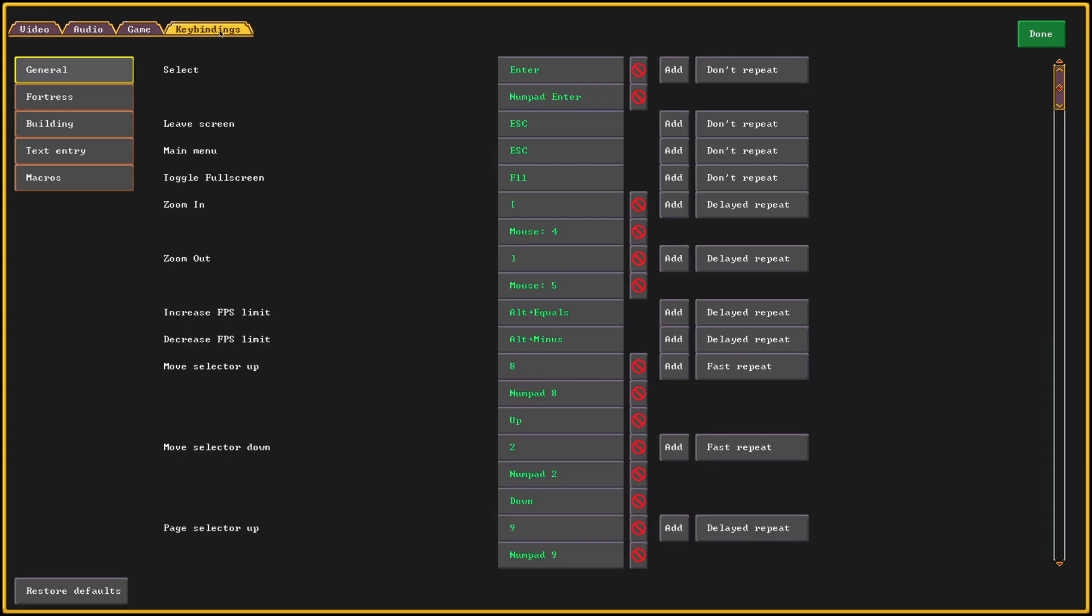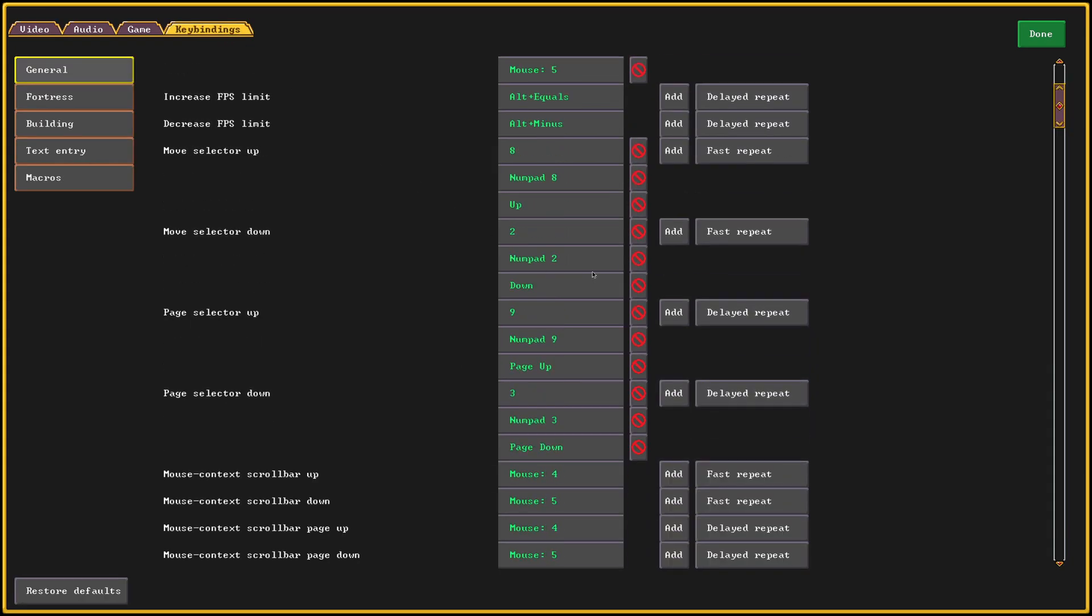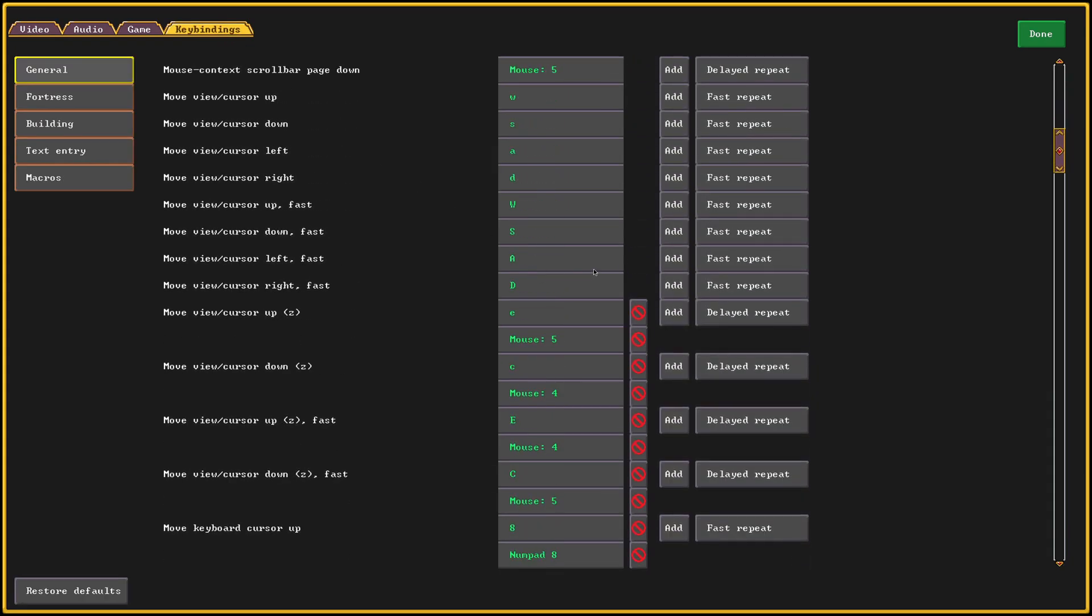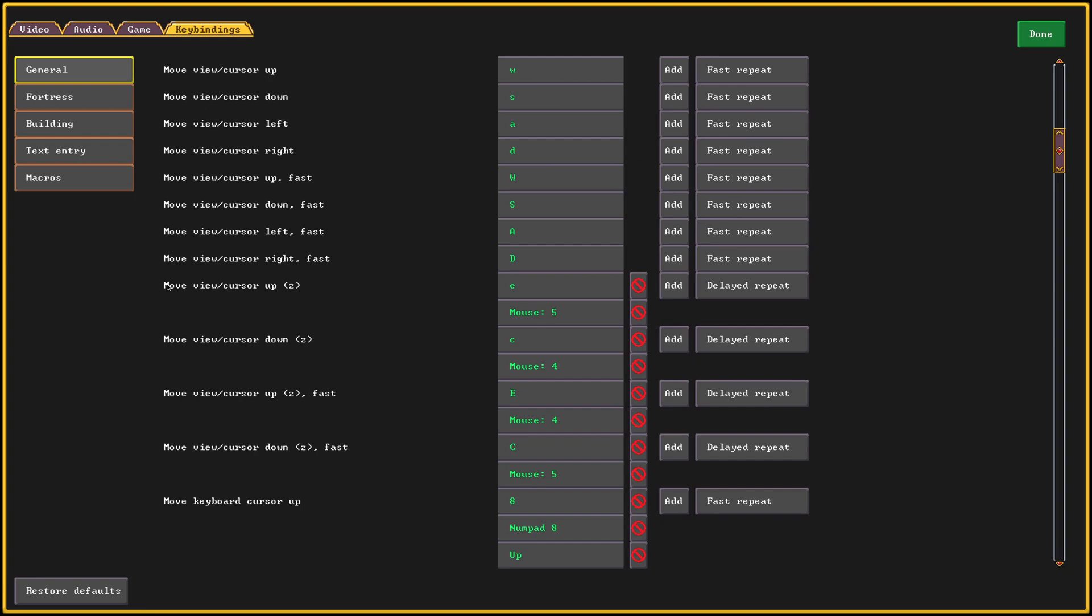Just go to settings, key bindings, scroll down to move view slash cursor up Z, set this option right here from mouse 4 to mouse 5 like what I currently have, and then change move view slash cursor down Z from mouse 5 to mouse 4.